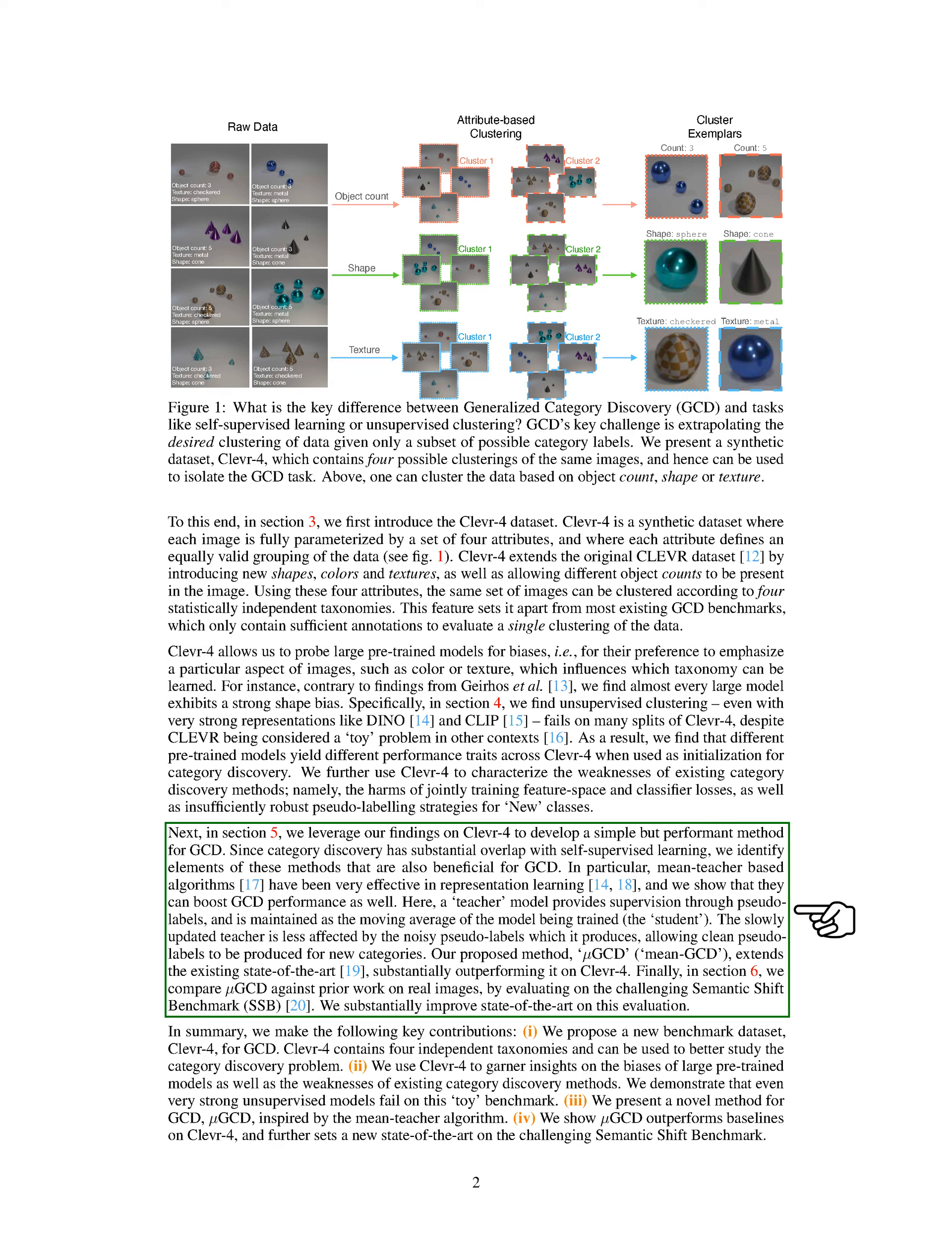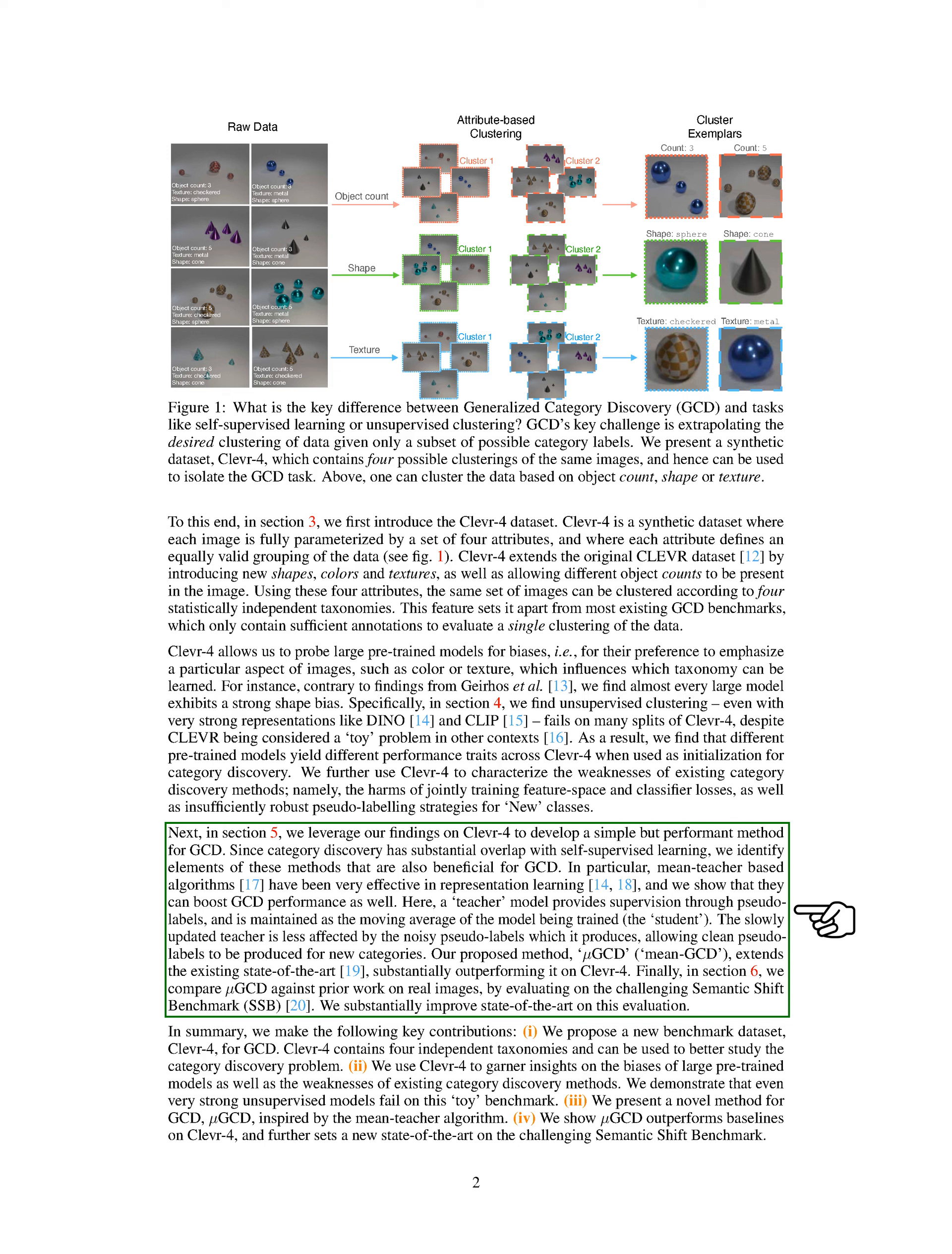Next, we leverage our findings on CLEVR4 to develop a simple but effective method for GCD. Since category discovery has substantial overlap with self-supervised learning, we identify elements of these methods that are also beneficial for GCD. In particular, mean teacher-based algorithms have been very effective in representation learning, and we show that they can boost GCD performance as well. Our proposed method, Mean GCD, extends the existing state-of-the-art, substantially outperforming it on CLEVR4. Finally, we compare Mean GCD against prior work on real images by evaluating on the challenging Semantic Shift Benchmark, SSB. We substantially improve state-of-the-art on this evaluation.